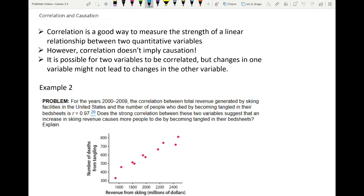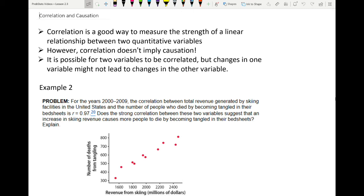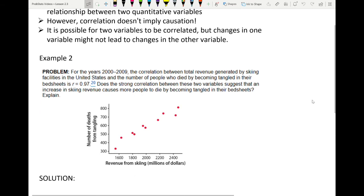Correlation is a good way to measure the strength of a linear relationship, but it doesn't mean one variable caused the other. It only says that one variable is correlated with the other — there is some kind of association — but it says nothing about causation. Two variables can be correlated while changes in one don't actually lead to changes in the other. This is why correlation does not imply causation, and it's very important in studies. The only way to determine causation is to do a controlled experiment.